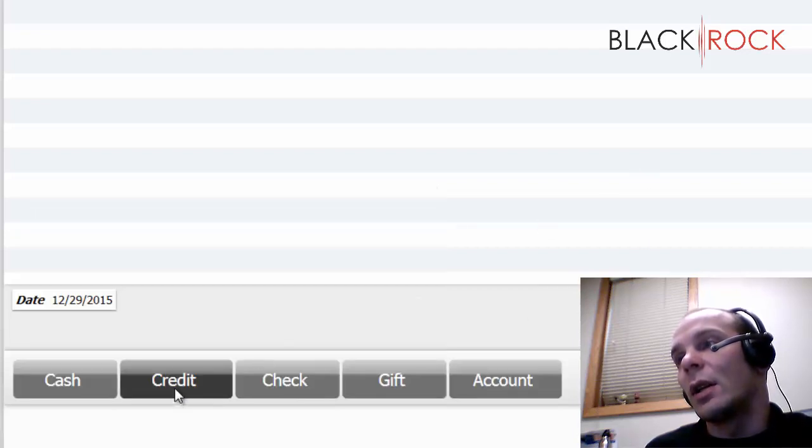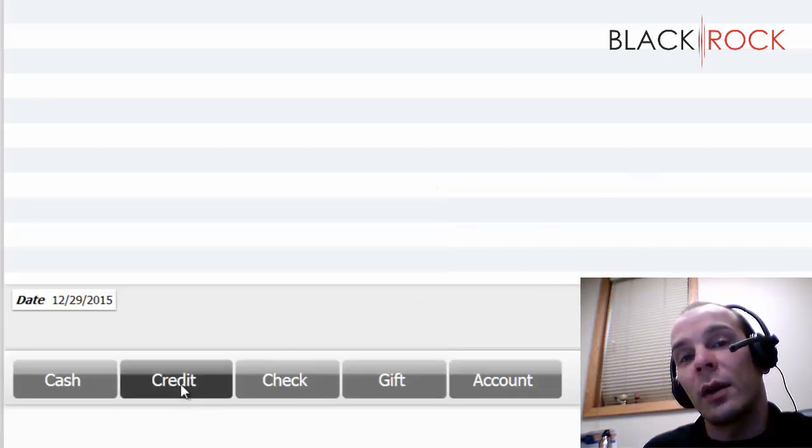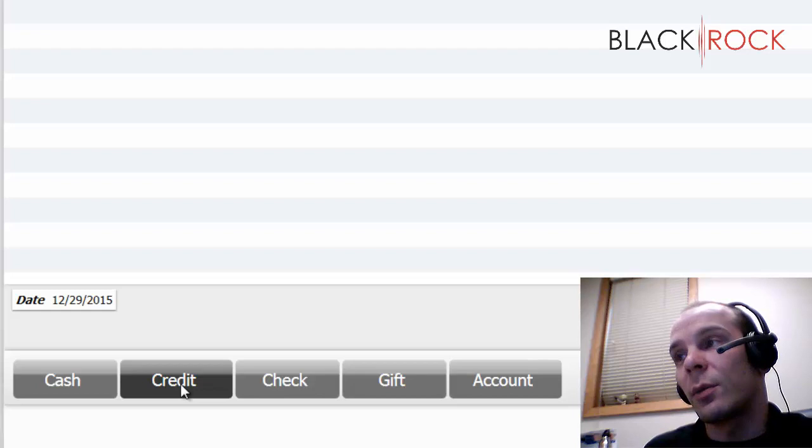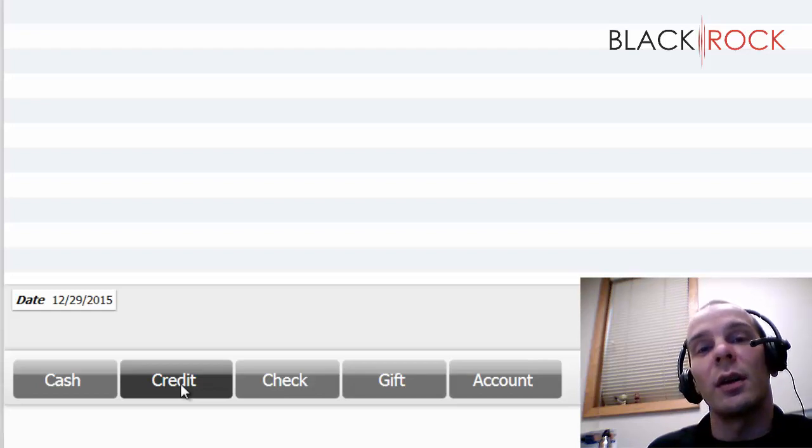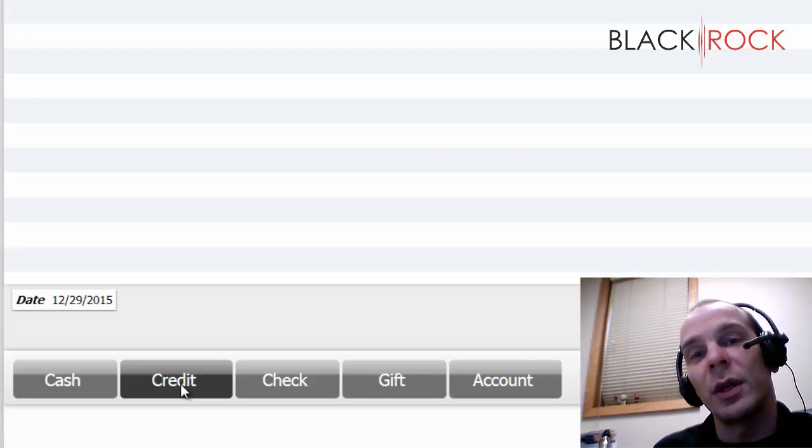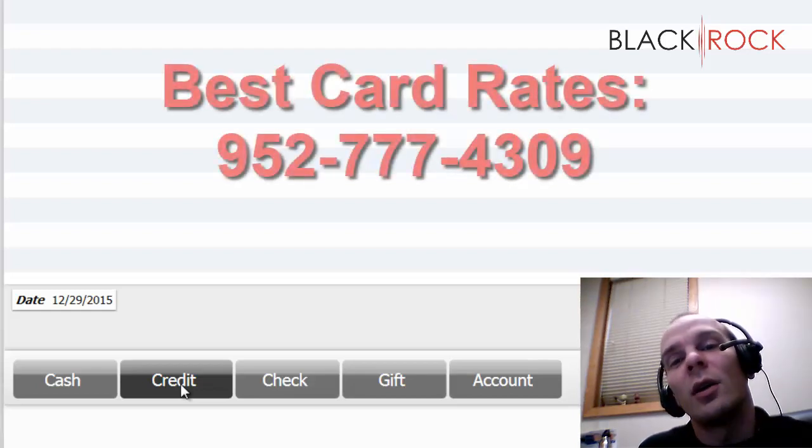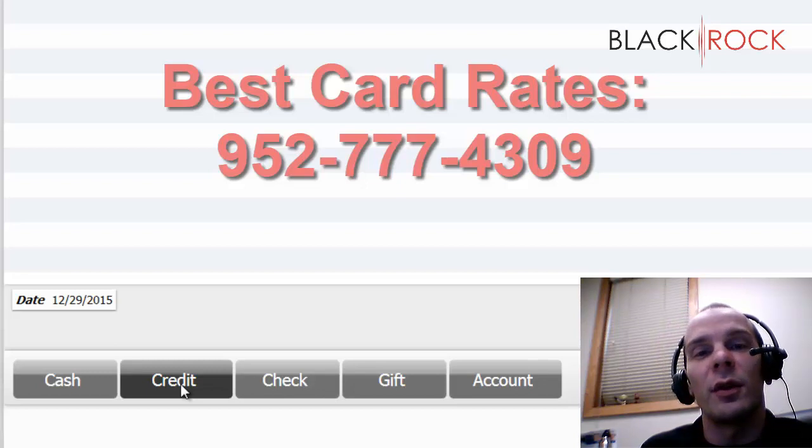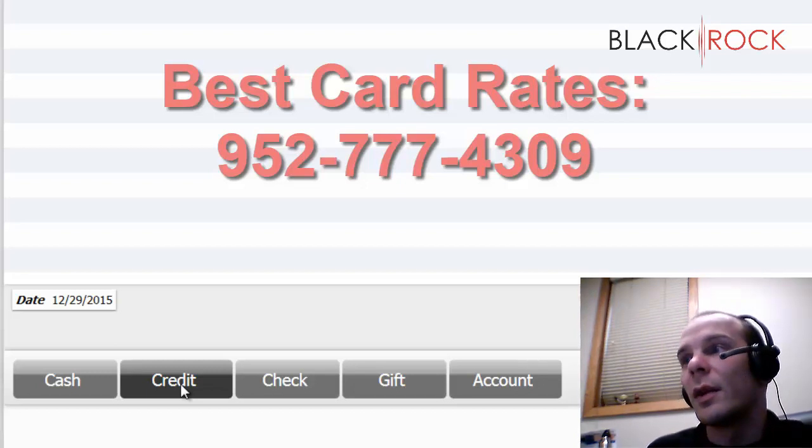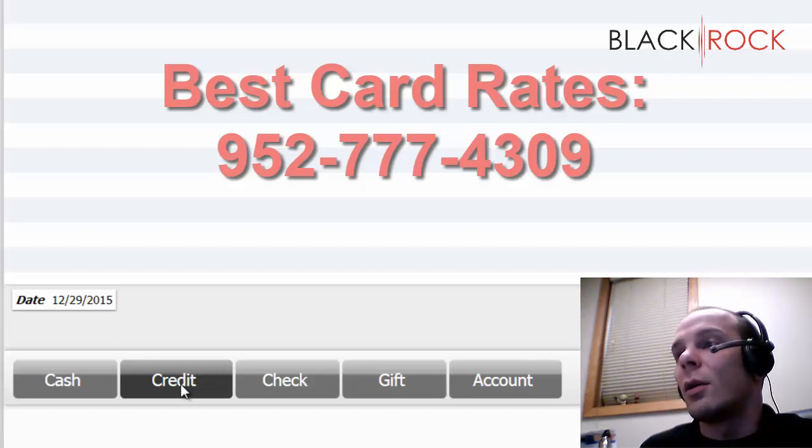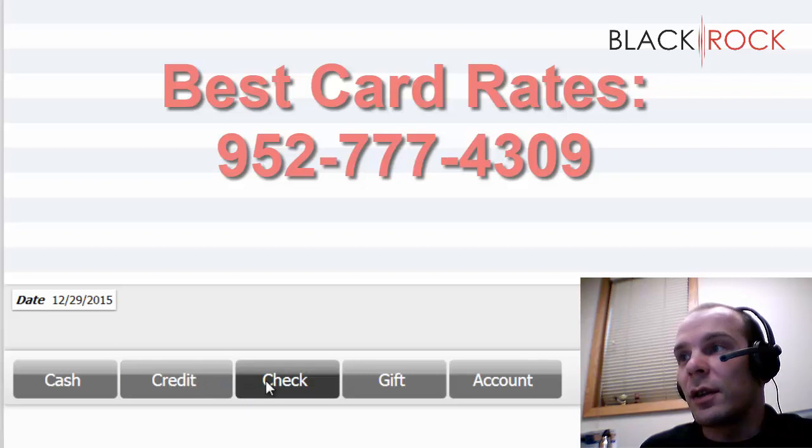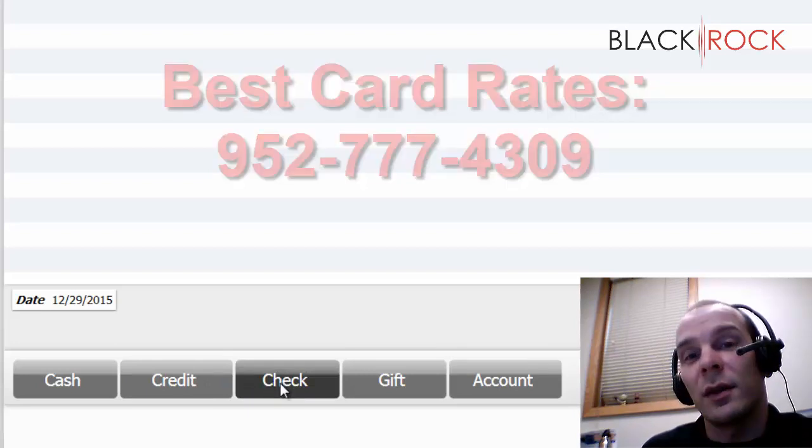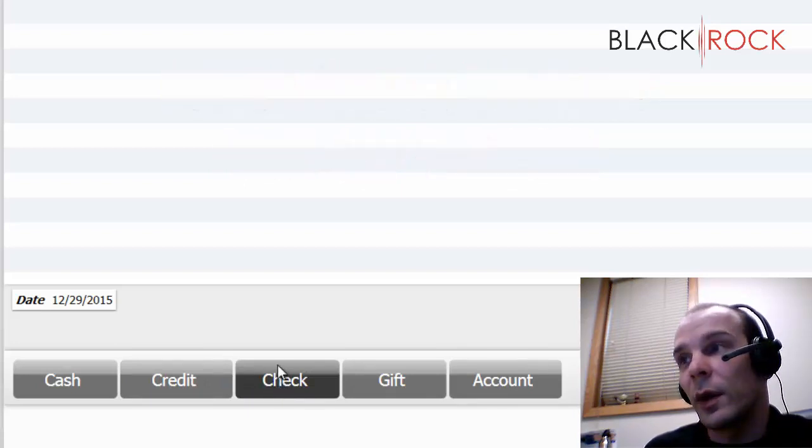We can take credit cards here. If you want to process credit cards in your QuickBooks POS, go ahead and give a call. We'll go ahead and set up that Intuit merchant account so you can get rolling with your credit card processing. We got checks here. Not a lot of places take checks anymore and you can disable that if you want to.